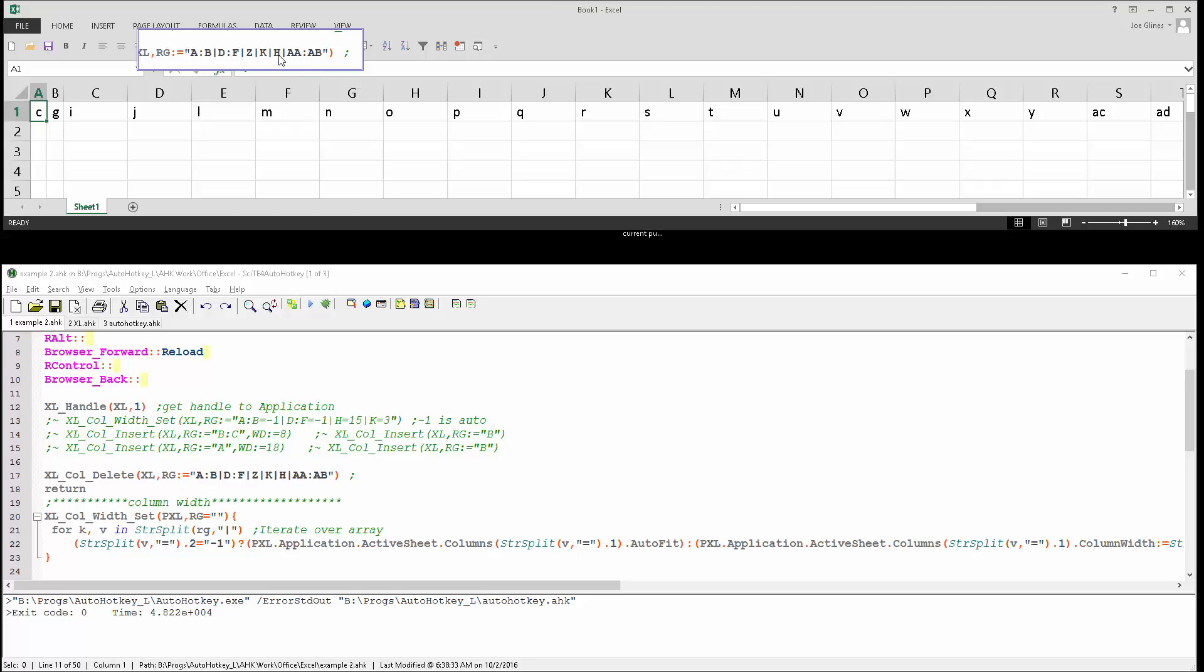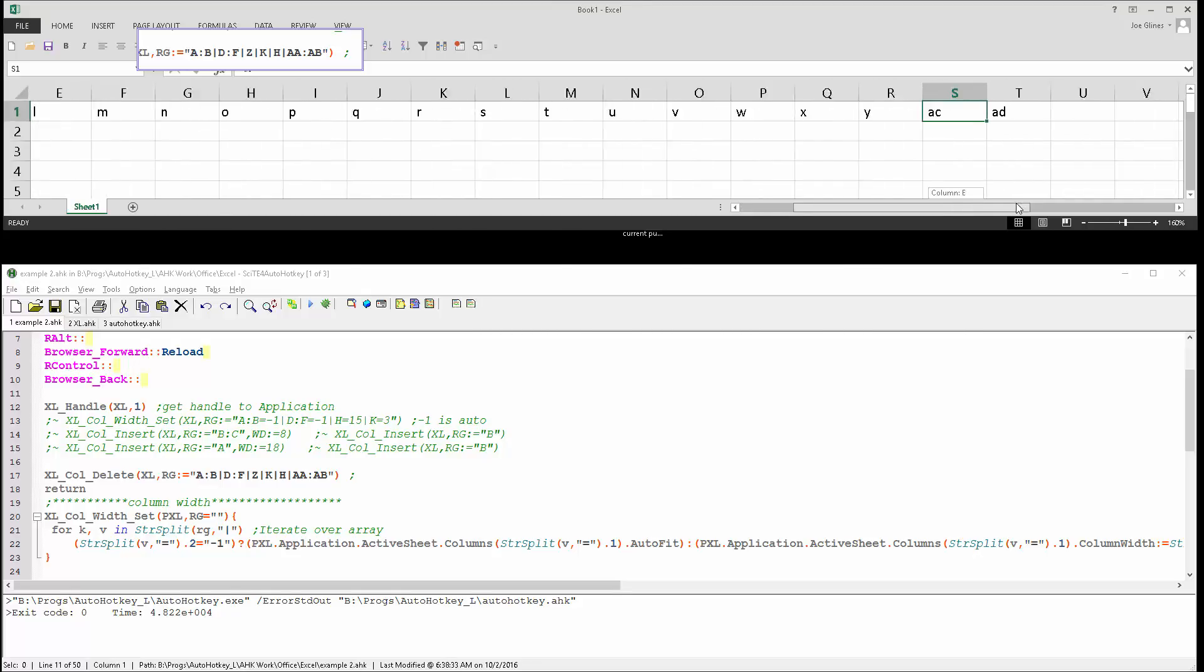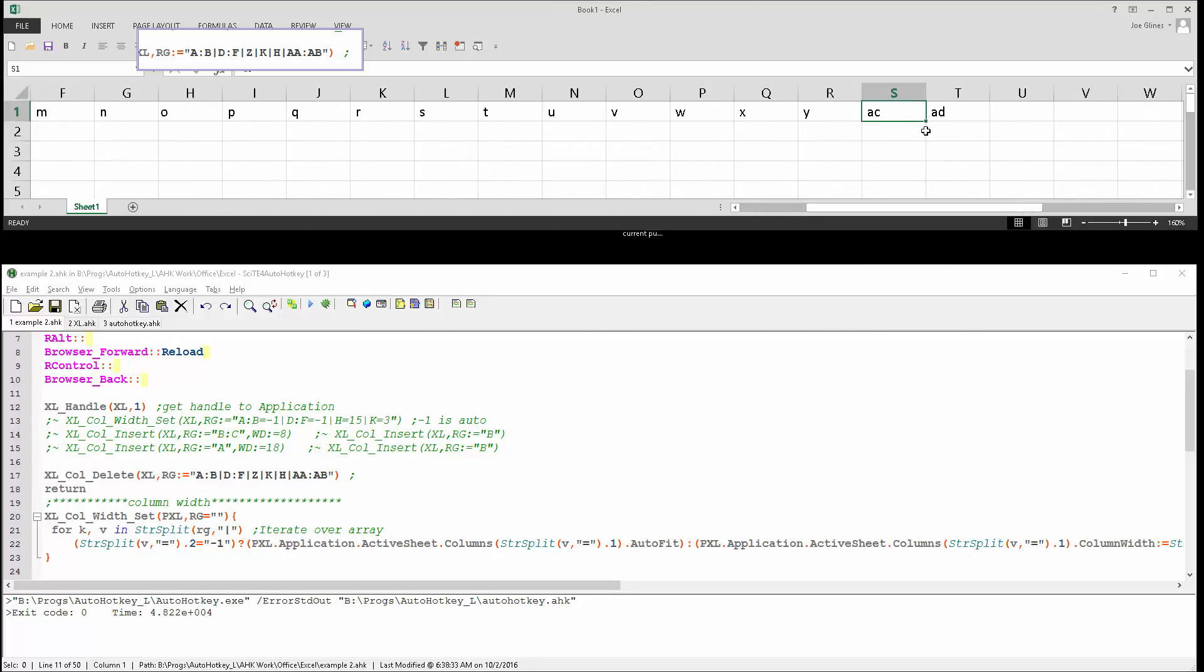And then over here, you'll see there's no Z, so Y, Z is gone, and then A, A, and A, B are also gone.